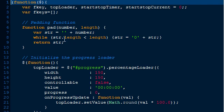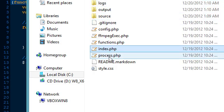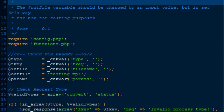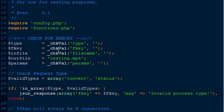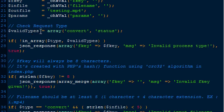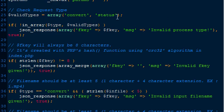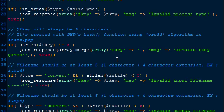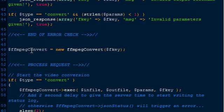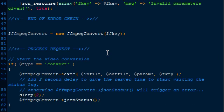On the PHP end, all AJAX requests go to process.php, which handles all of the requests. It requires the config and functions, and checks our POST variable using a simple function that returns a default value. The out file is currently hard coded so you can only encode once then must delete it - that will be changed. We have two different request types: convert and status. If it's neither, we return an error message, and then we do some extra error checking.